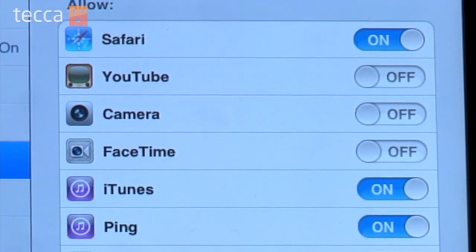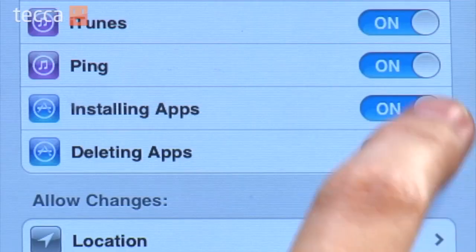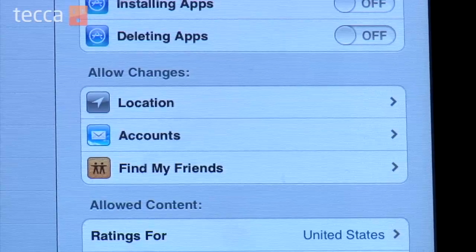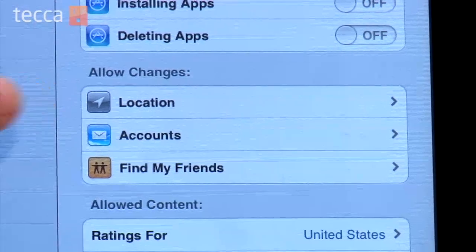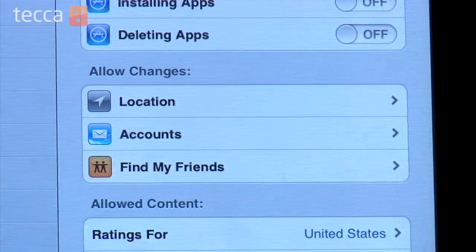And we're going to shut off the last two, which are the most important features I personally think — which is installing apps and deleting apps. If you have any apps with important information on them, like I do, you definitely don't want your kids uninstalling those apps and getting rid of that data.